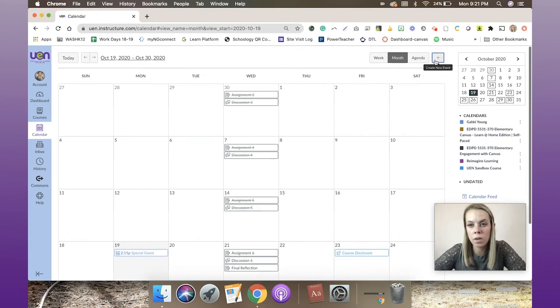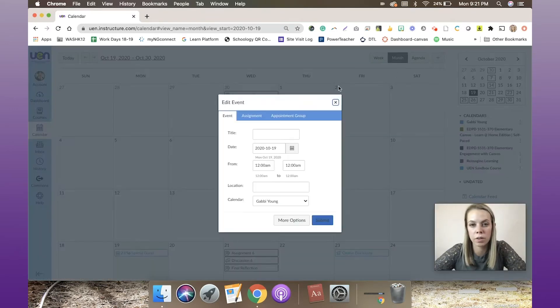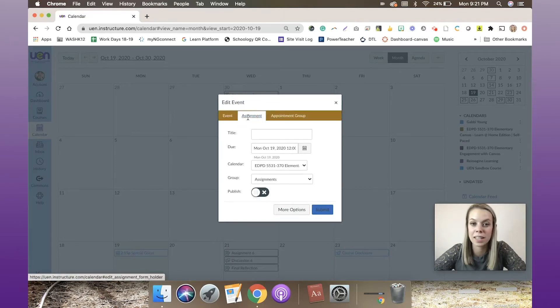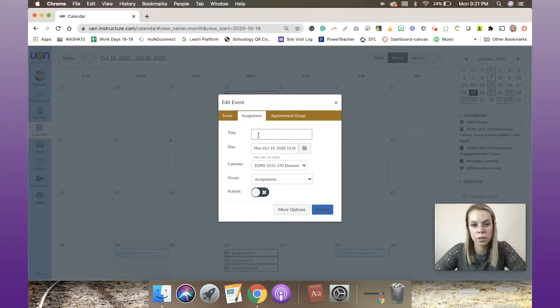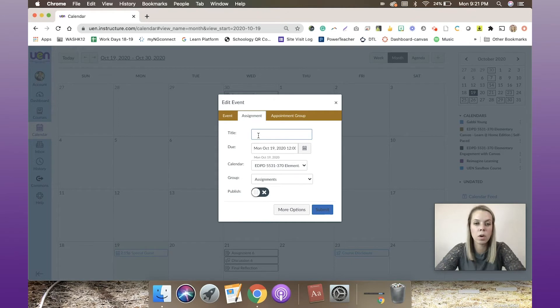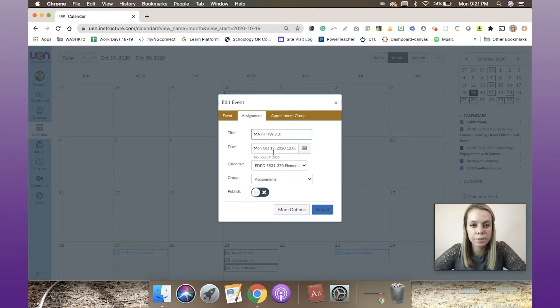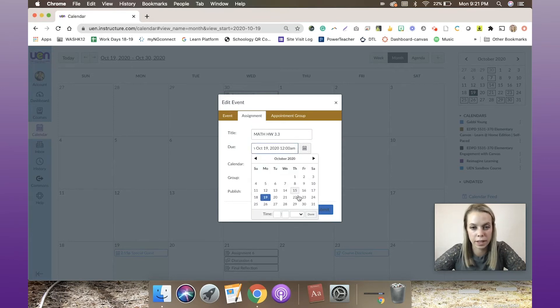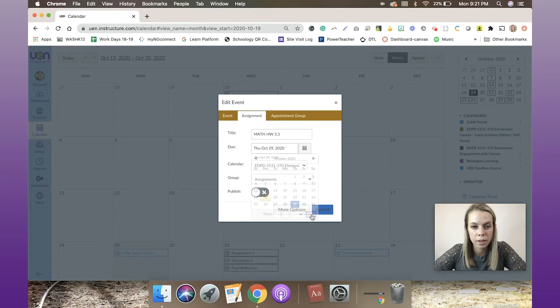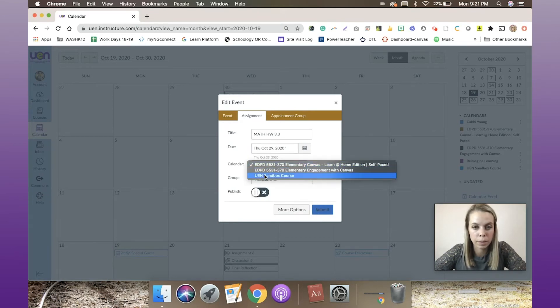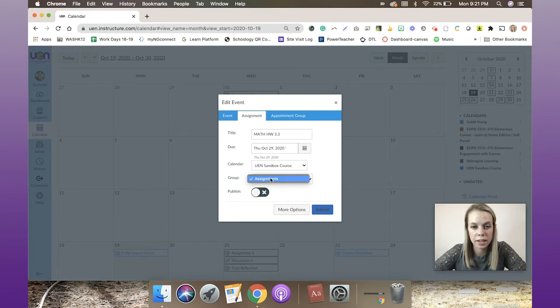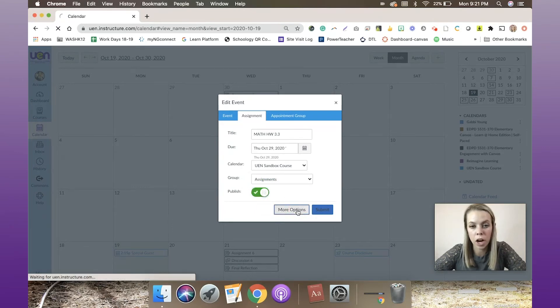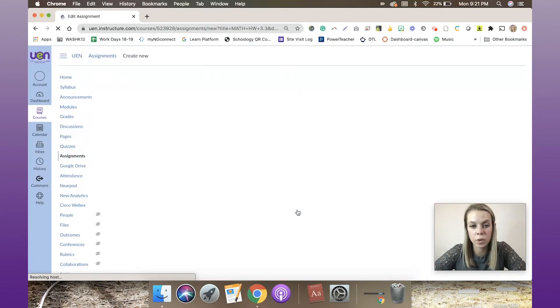Now let's go to 'create new event' and click the assignment tab. Here's where I could do a quick assignment. Let's just do 'Math Homework 3.3.' I'm going to say that it is due on Thursday, and it's for my sandbox class, and it's going to go in the assignments group. I am going to publish it.